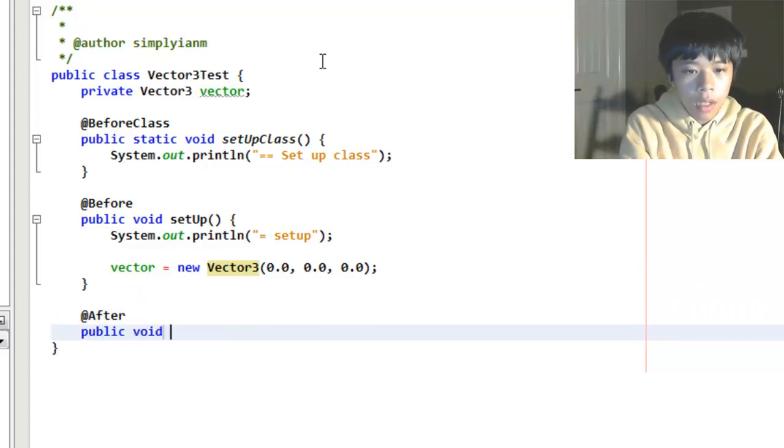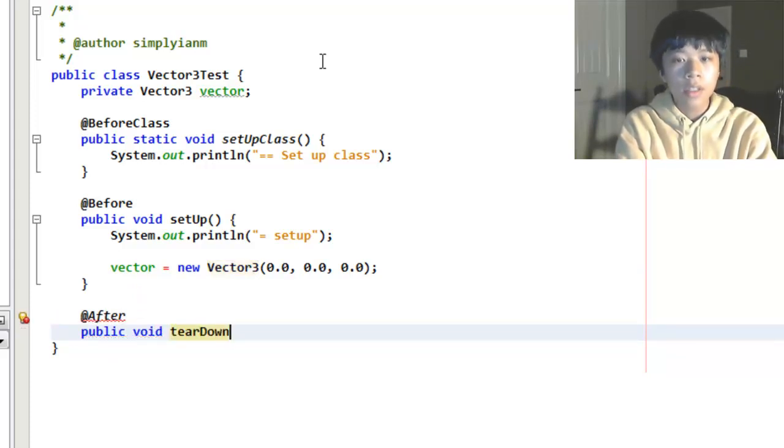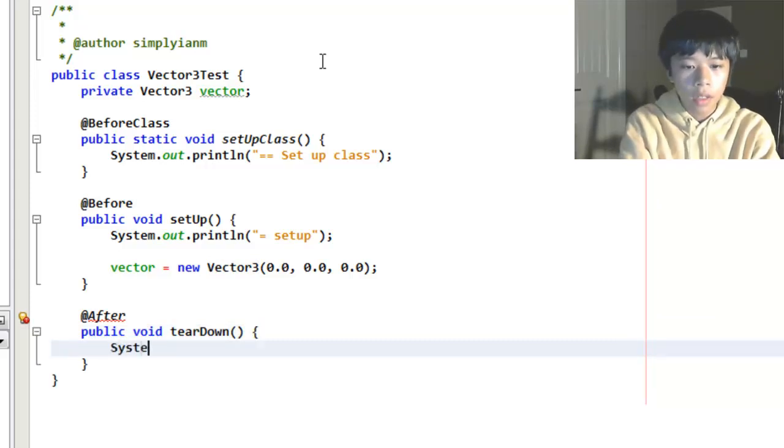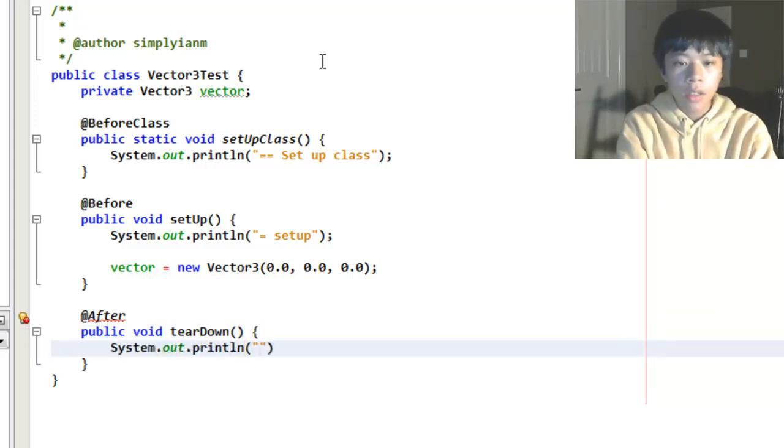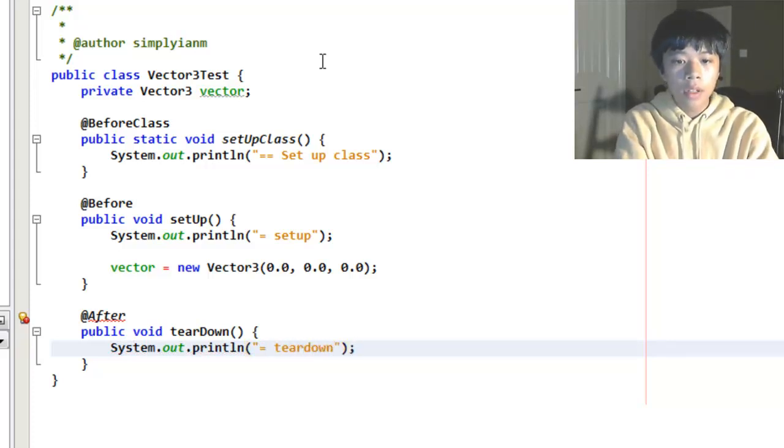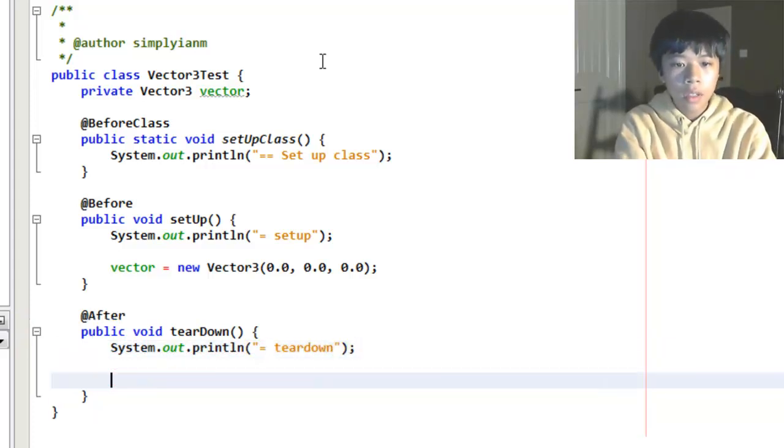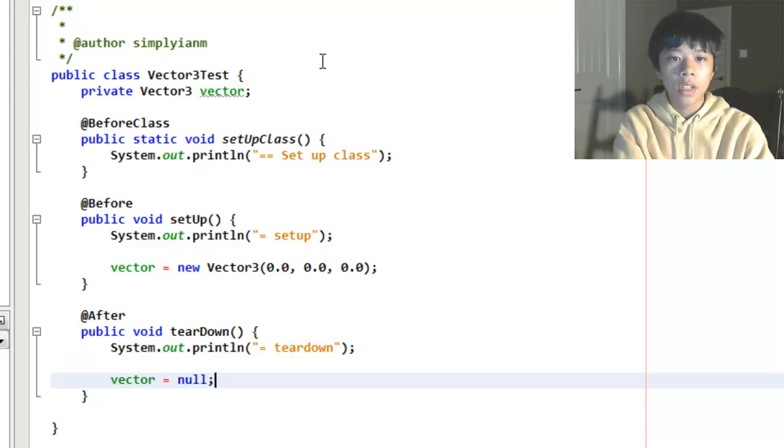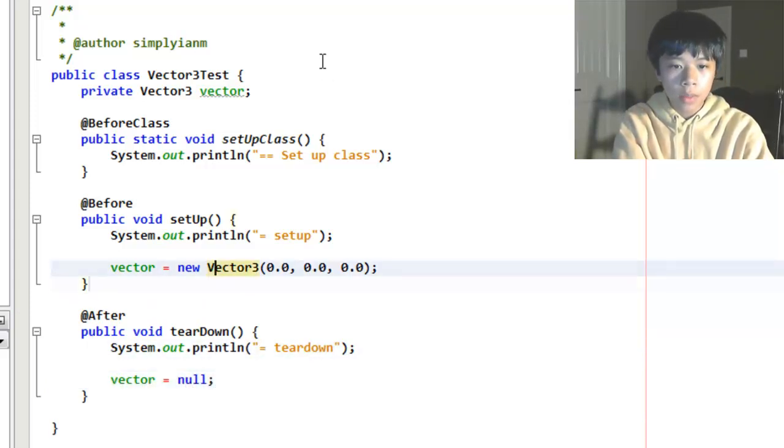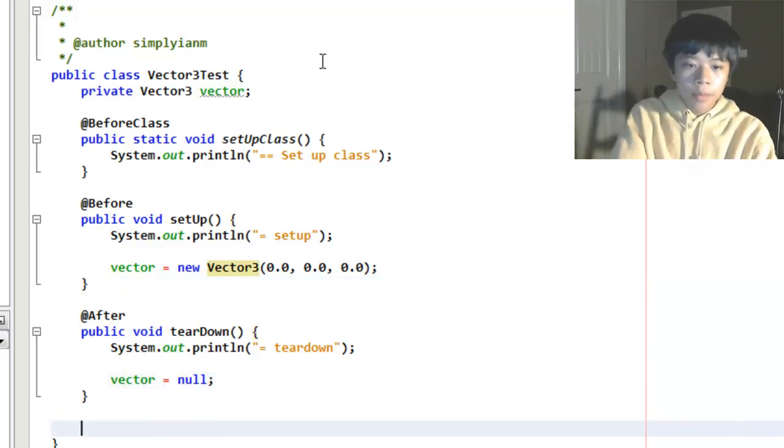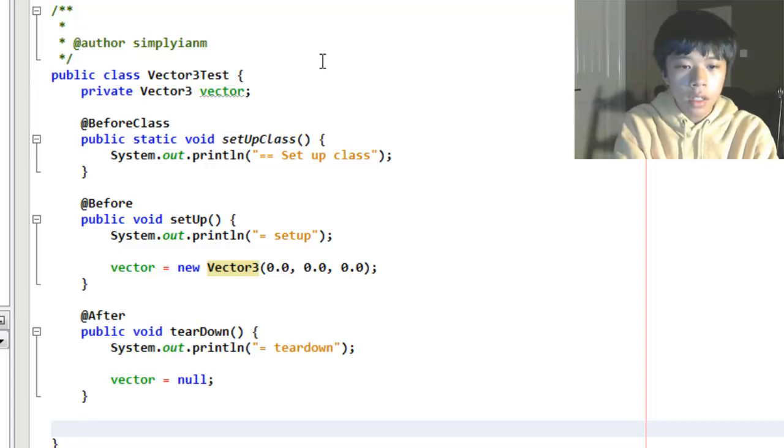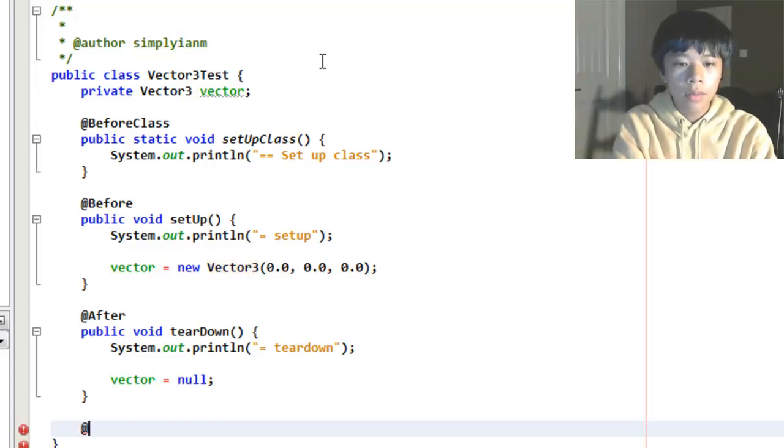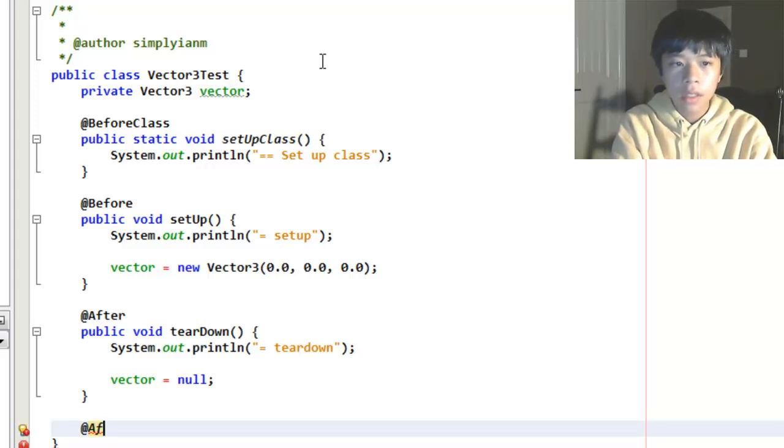Now we're going to have teardown that runs after each class. It's going to basically unload everything. I'll put another print line to show you everything. And vector equals null. We don't want to have the same vector each time. Although, this will be run every time so it won't do that. But after all the tests are run, it's not going to get unloaded until after all the tests are run, like all of the tests that you have in your project.